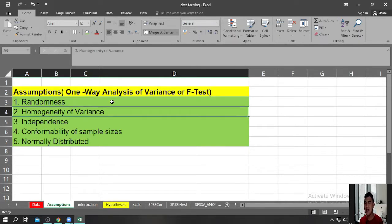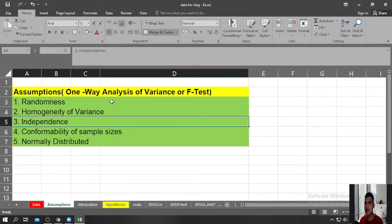The second assumption is about homogeneity of variance. This simply means that the One-Way Analysis of Variance assumes that the variances of the groups you are trying to compare are equal or approximately equal. The third assumption is about independence — the One-Way Analysis of Variance assumes that the groups you are comparing are independent groups.